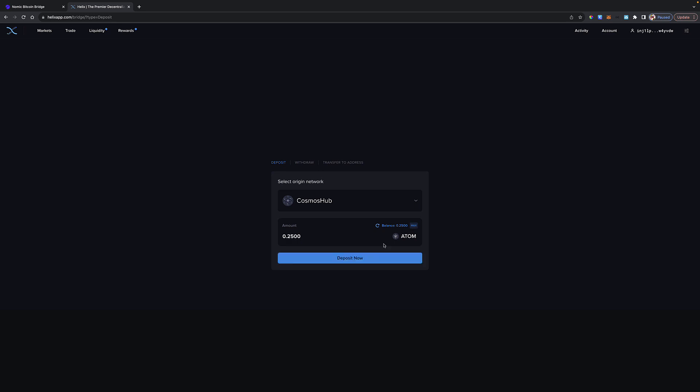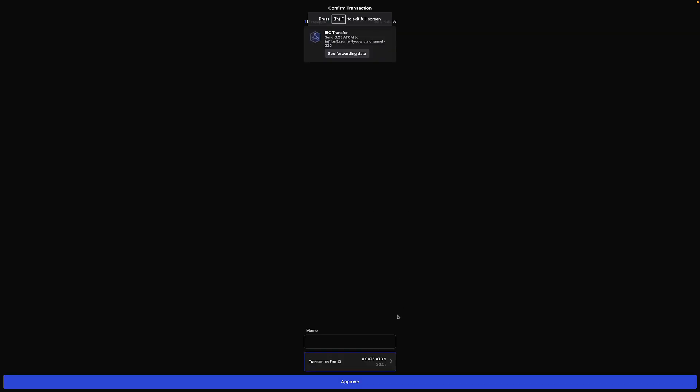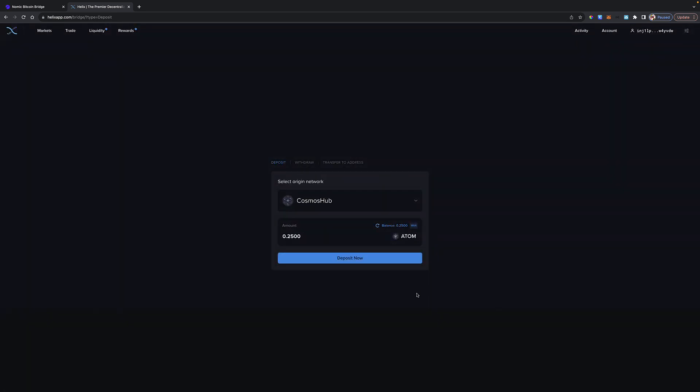I'm going to pull the max and say Deposit Now. It'll be interesting to see if this works because this is paid in Atom. So does it pull the fee? You can see it's going to charge 0.0075 Atom. I'm going to click Approve and let's see if it deducts that 0.0075. Ah, so you can see you don't have enough funds down here. I'm going to close that out.